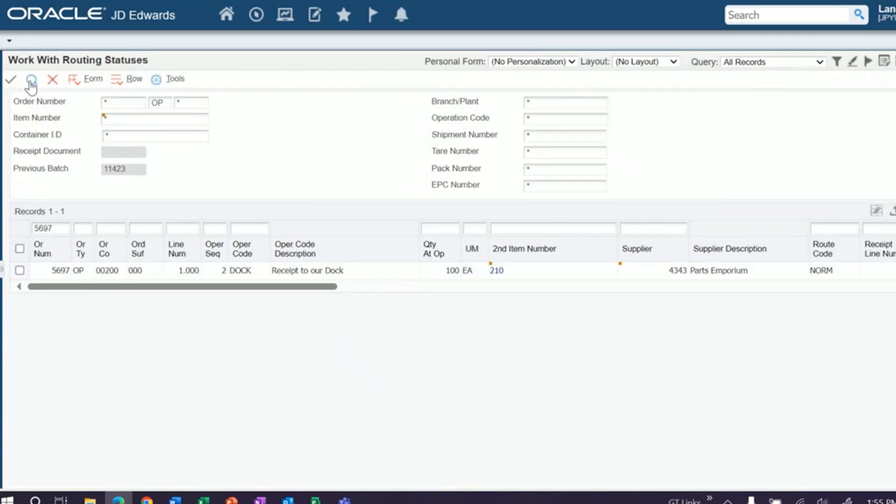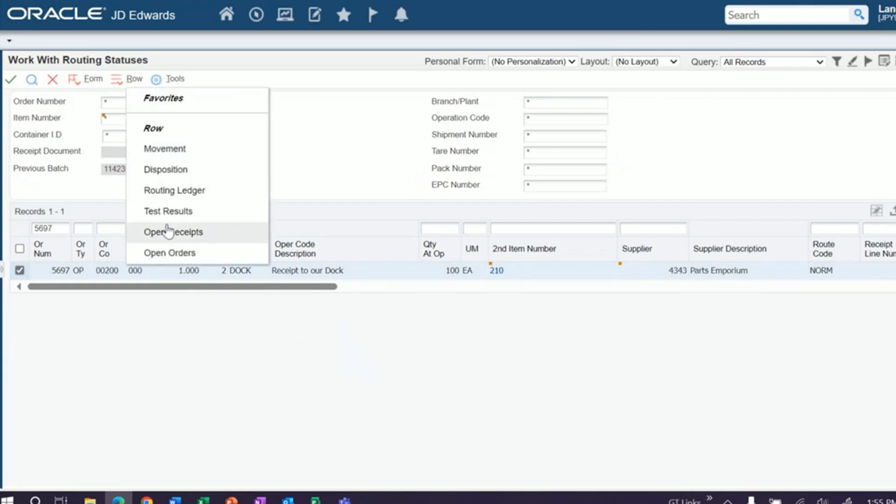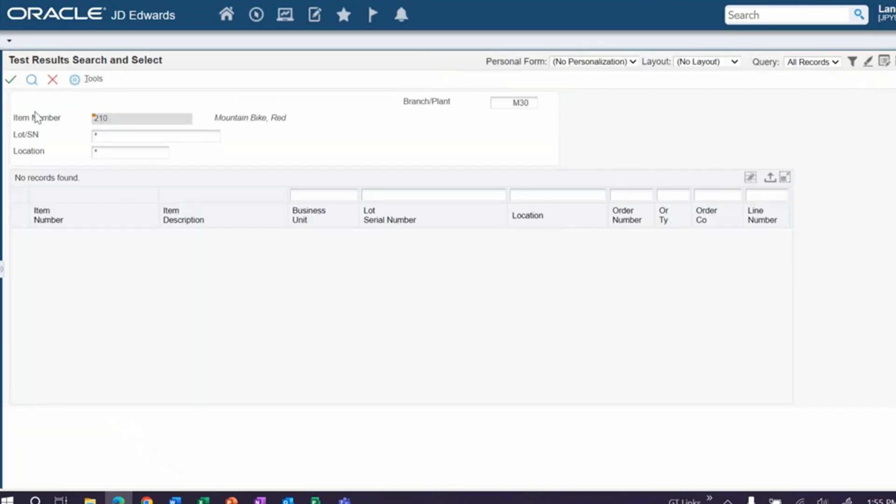All right, now if we click find, it's on our dock. If you had an inspection step, you can receive this into inspection. You can also still access your QA. And that's what this row exit is here, where it says test results. It's going to pull up all your test results that have been set up for this item.